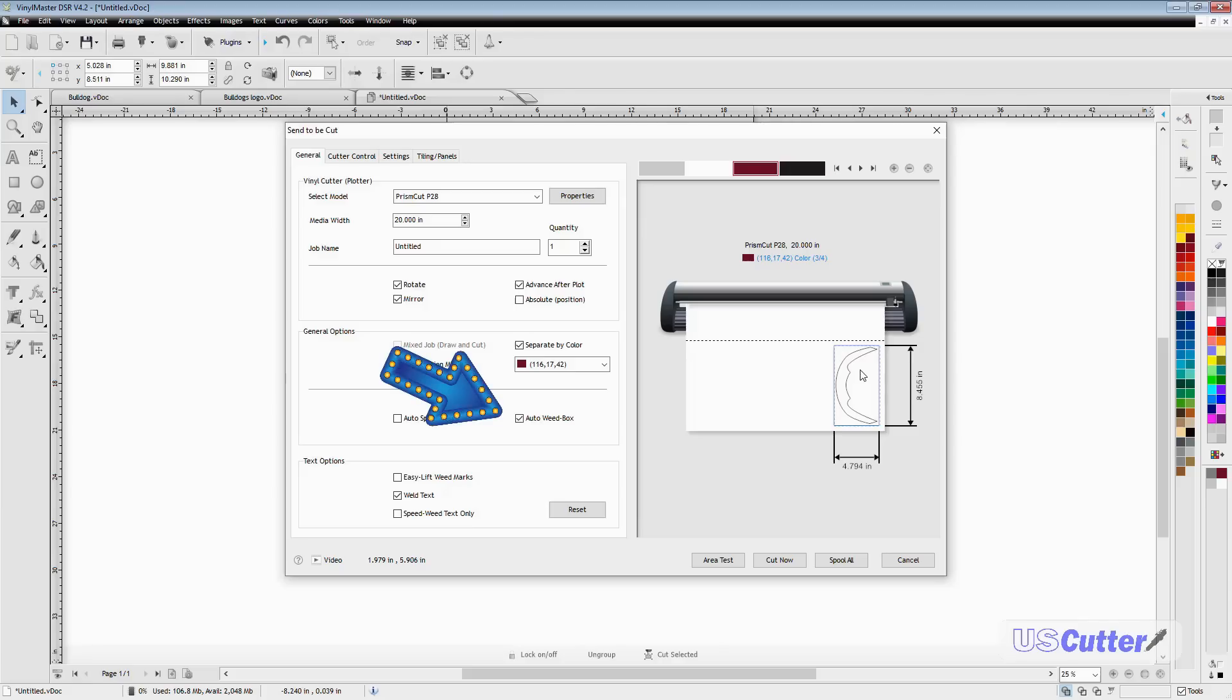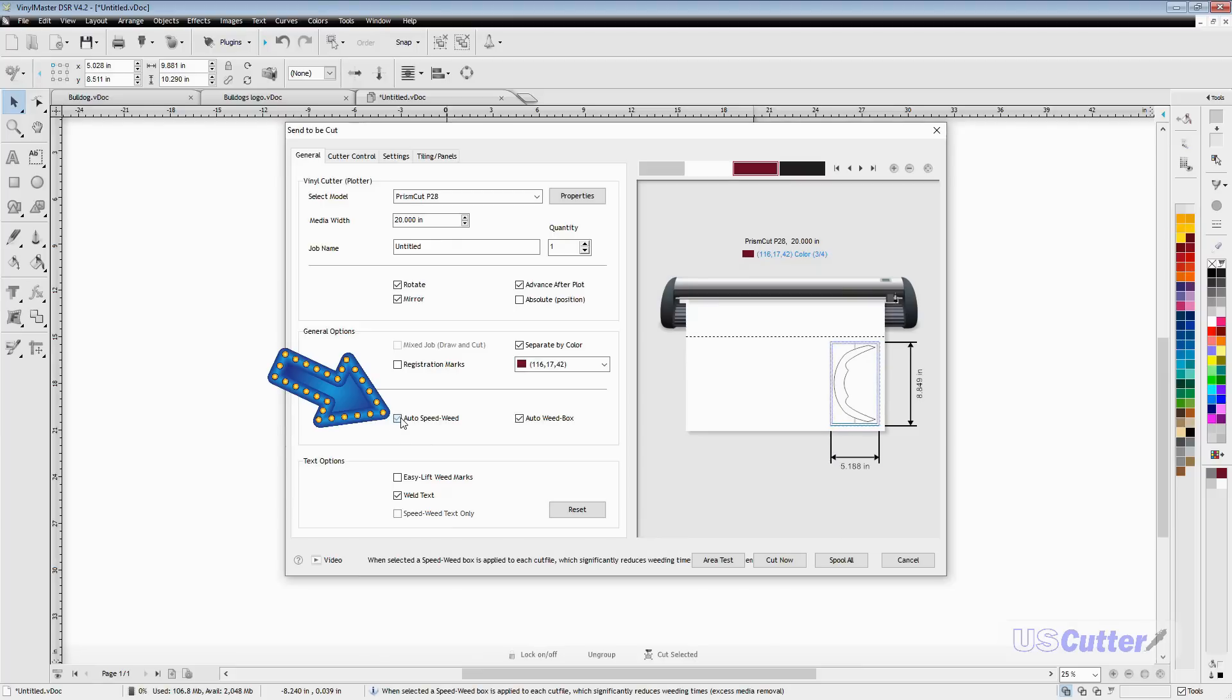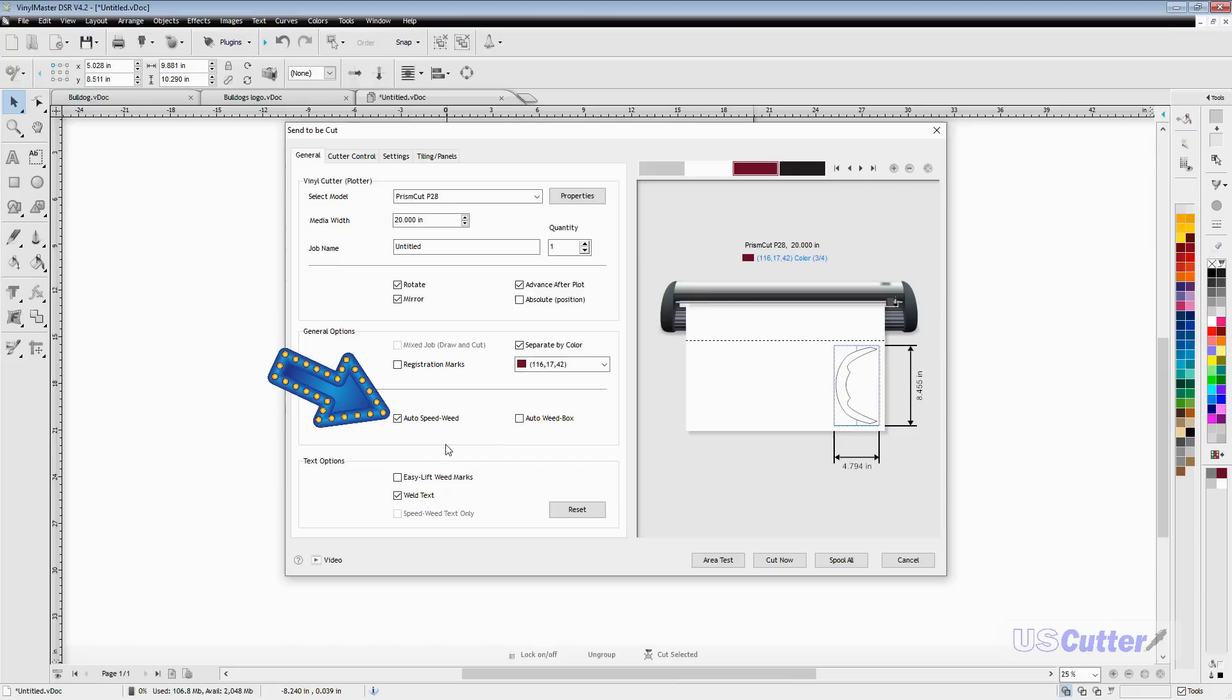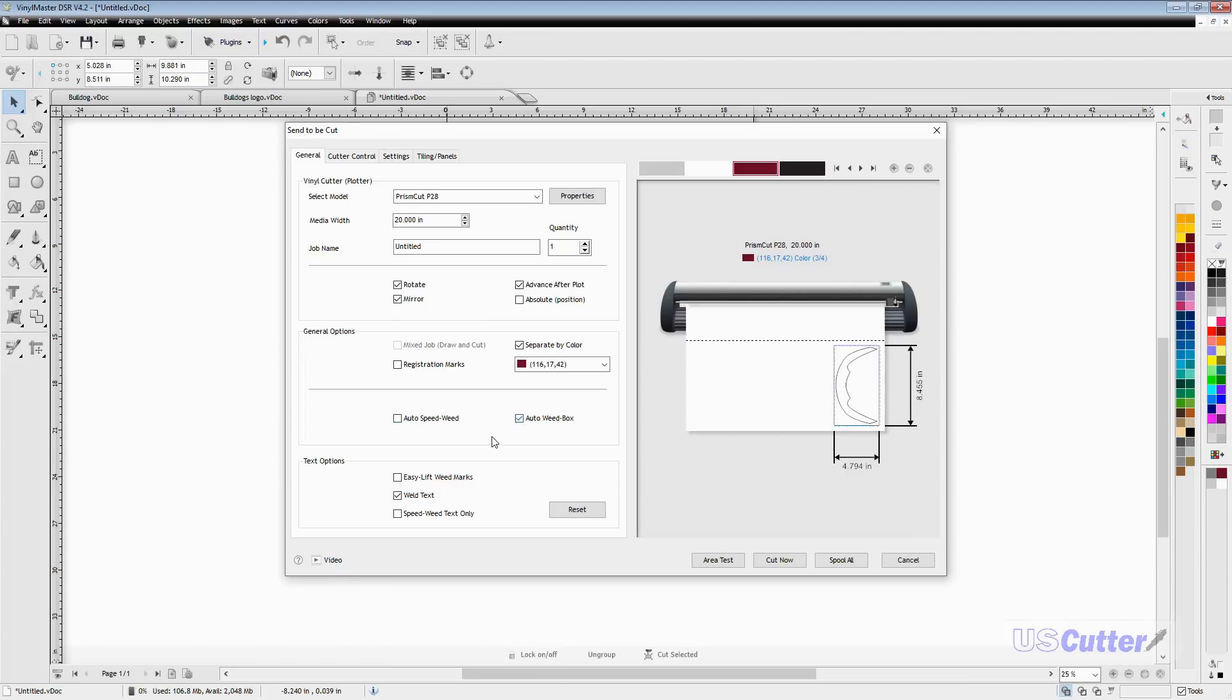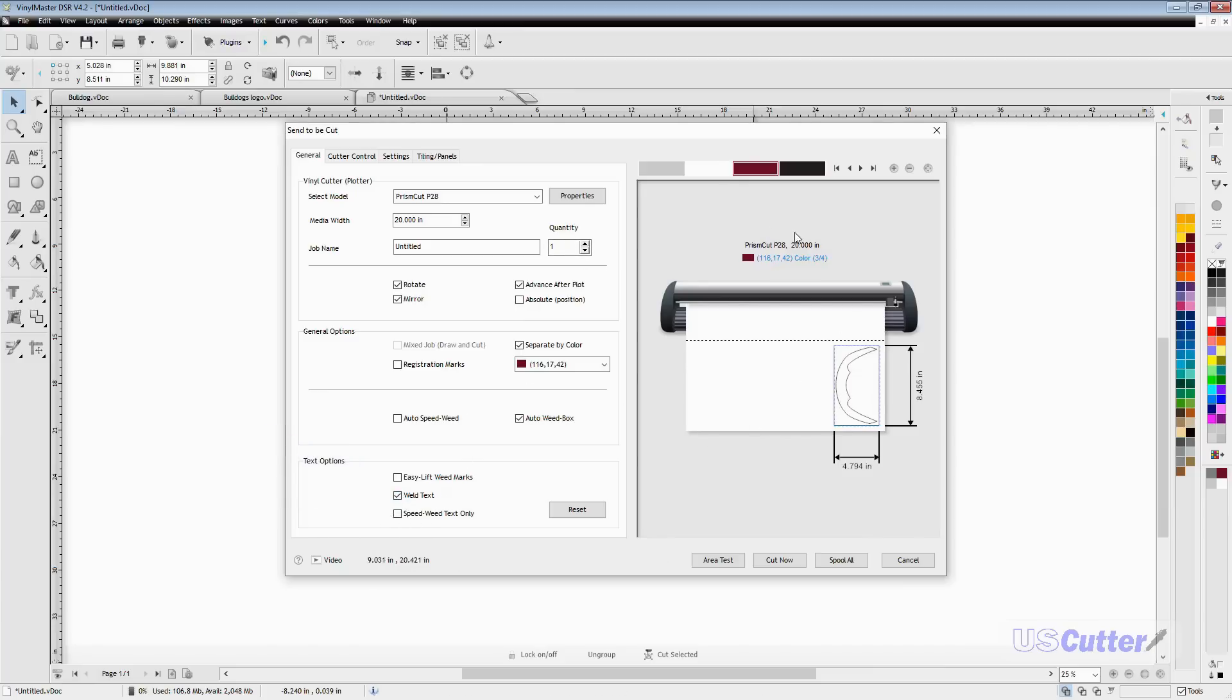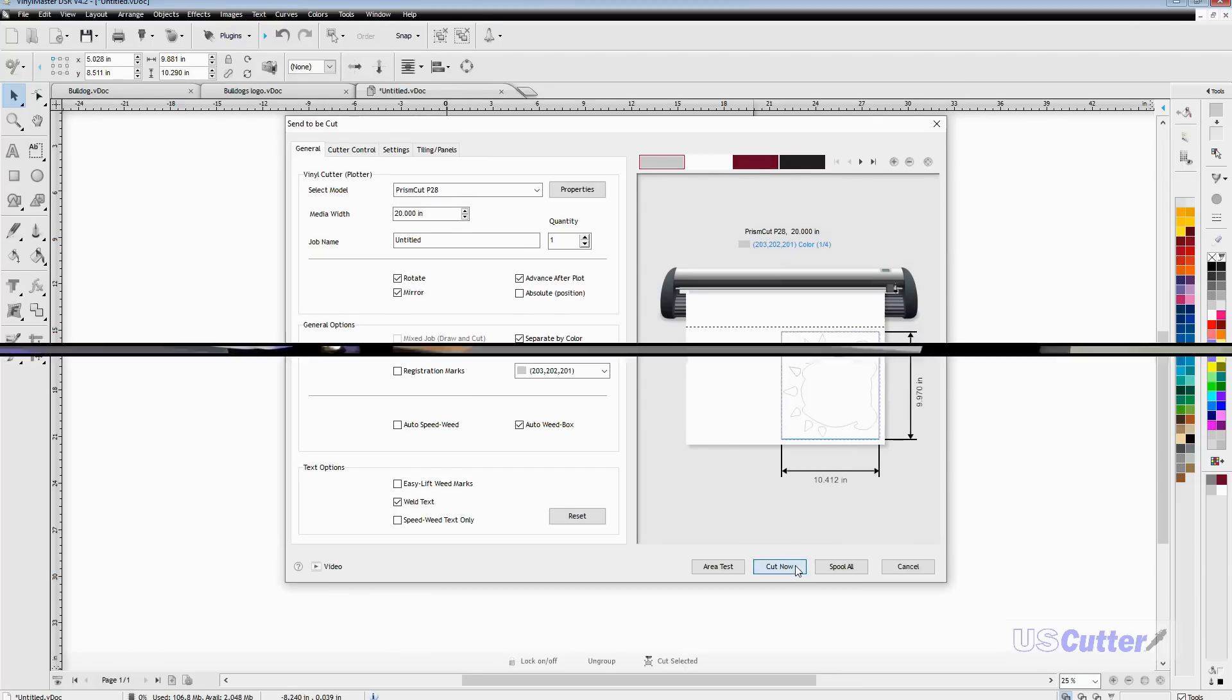Next we have the auto weed boxes, which puts a box around the design making it easier to weed. Then there's auto speed weed which puts a little line in it. Once we're ready to cut, just select the color you want, load that color vinyl, and hit cut. Then proceed with the cutting and you're good to go.